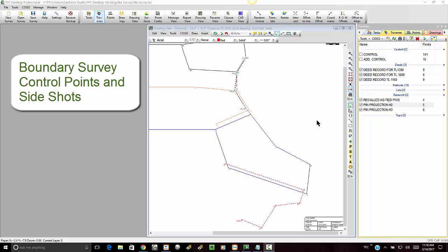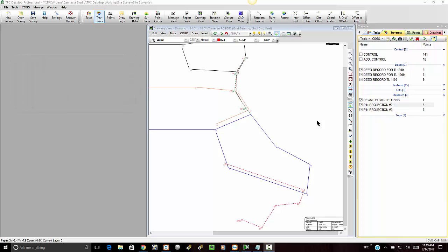This one happened to be done with a total station, but there's no reason I couldn't do the same thing with GPS if there was an open canopy. On this particular lot there wasn't, so there wasn't that opportunity.